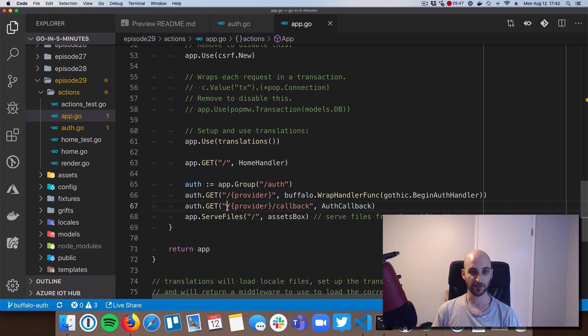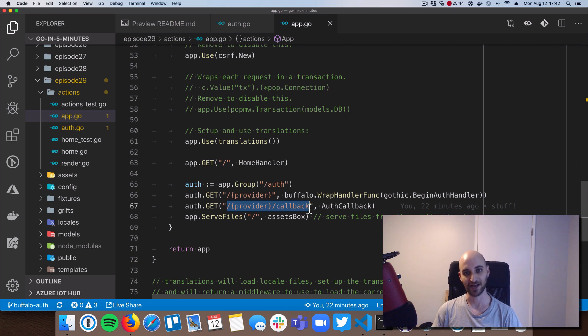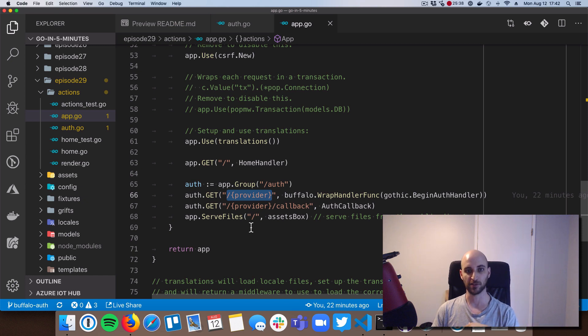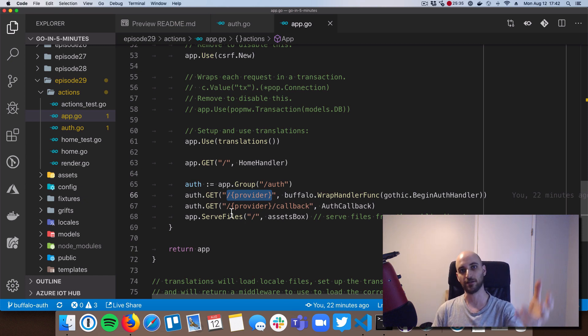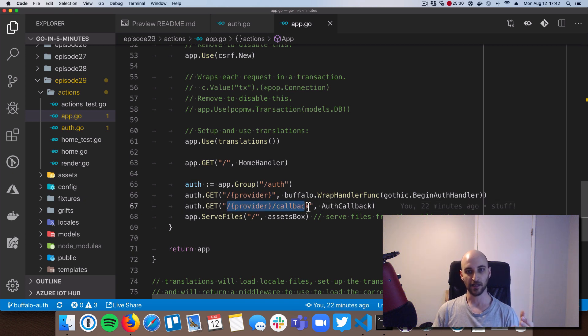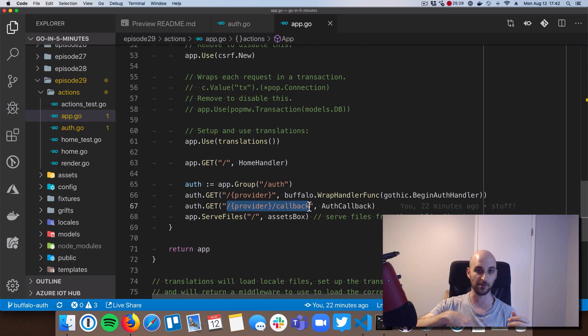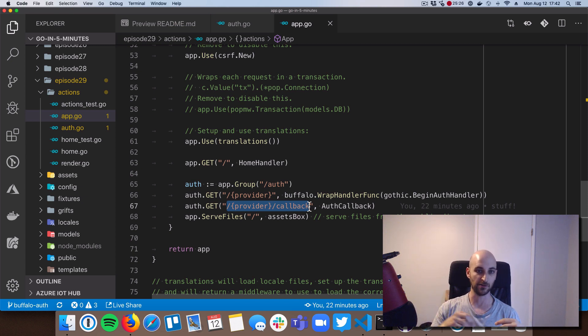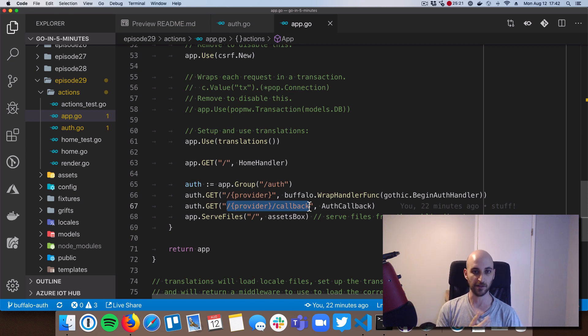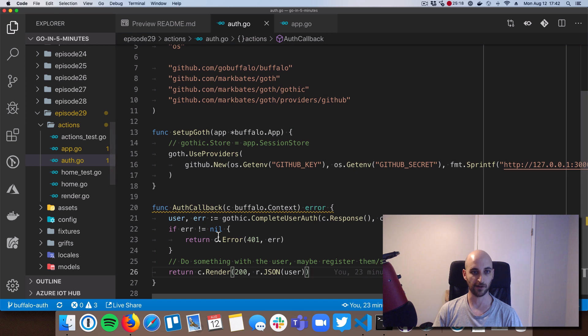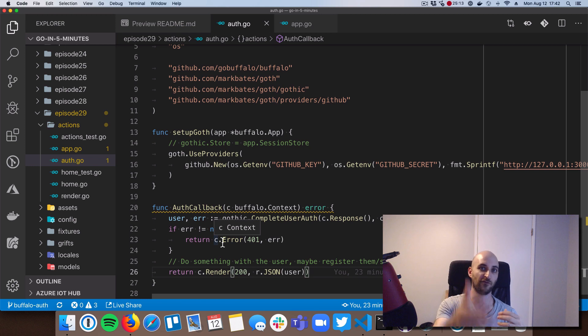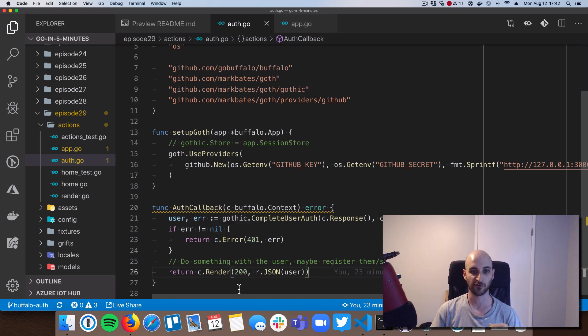So we would have a slash auth slash GitHub path. And also, we would have a slash auth slash GitHub slash callback path. So the first one here is where we would have a link to go to slash auth slash GitHub. And that would initiate the GitHub login process. And then after GitHub is done doing the login, it would then redirect back to the app. And it would redirect to slash auth slash GitHub slash callback. And that would be where this function here called auth callback would kick in and make sure that the user is logged in. And then we'd go fetch information on the user from GitHub.